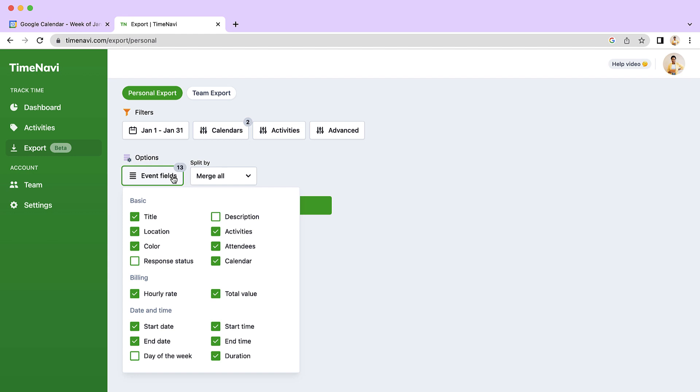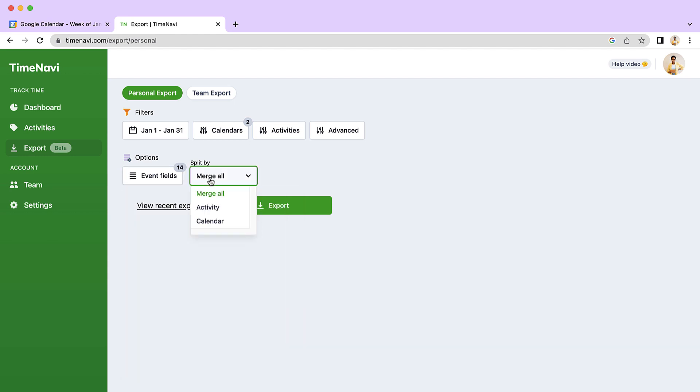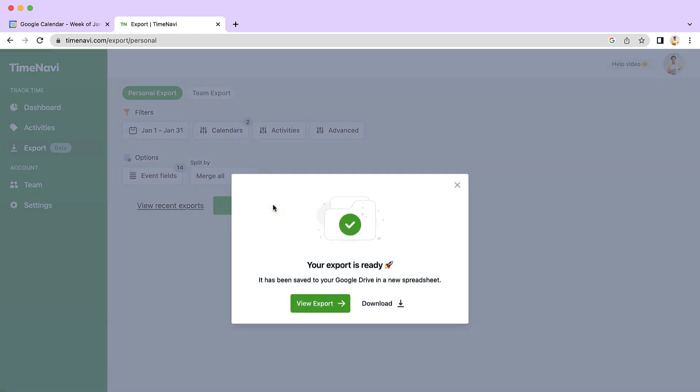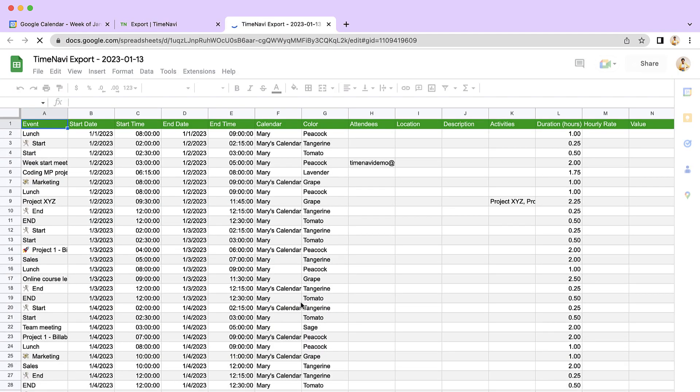For example, the title, duration of the event, date, day of the week, and more. Then click export, and voila! You have exported your Google Calendar to Excel or Google Sheets. Easy, right?